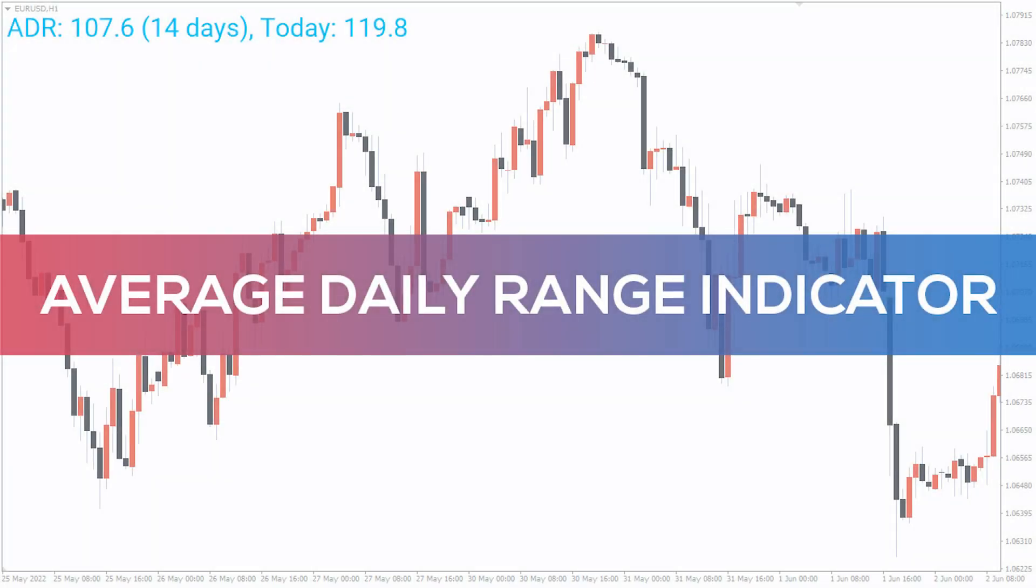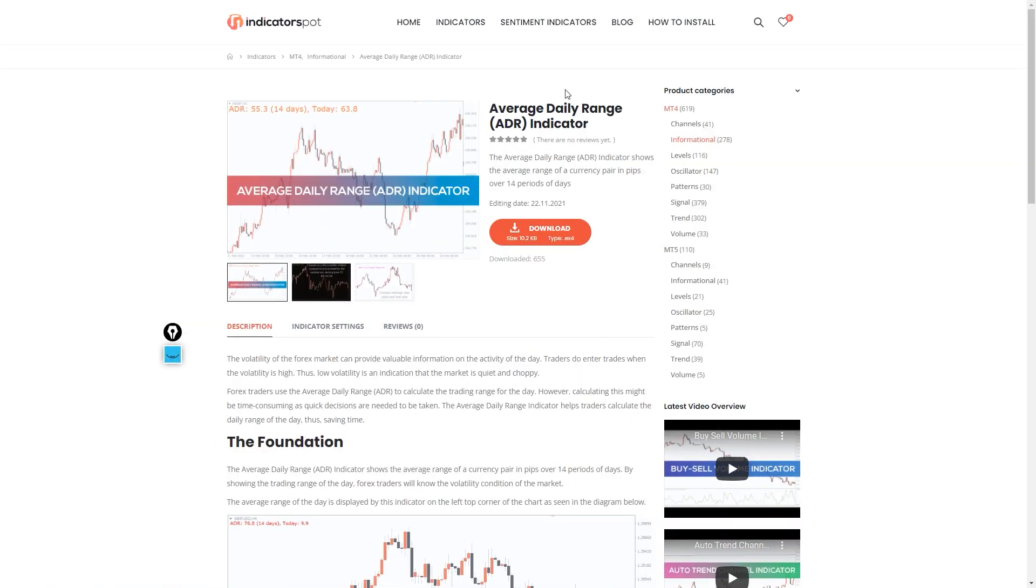Hey fellow traders! In this video we're gonna take a look at the average daily range indicator for MT4. You can download the indicator by the link in the description below.